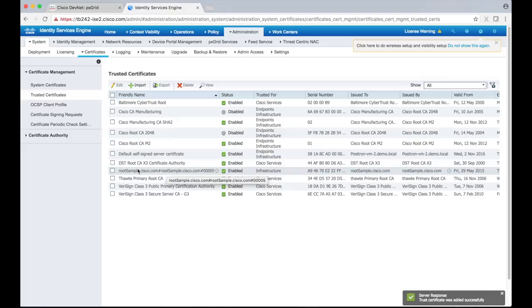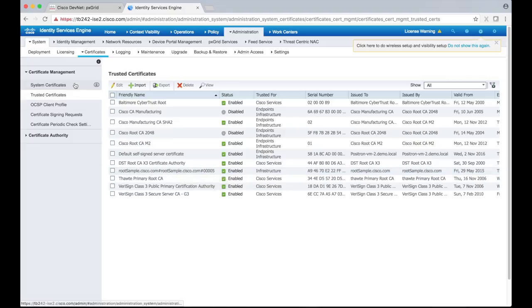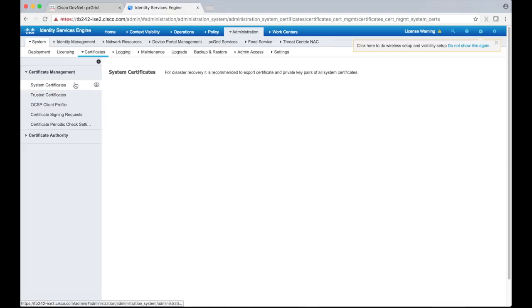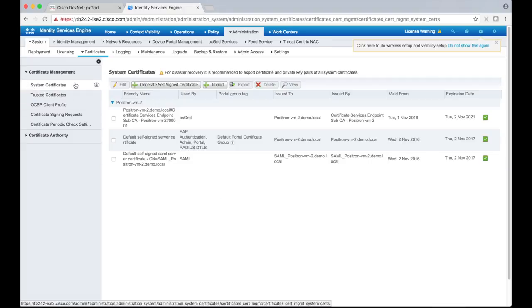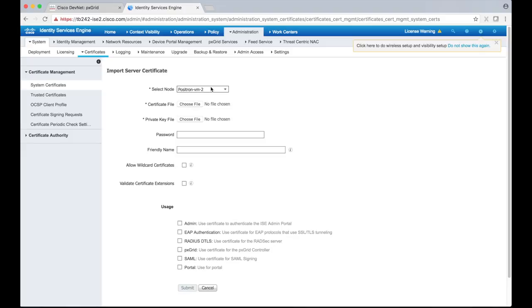Now let's head back to the system certificates page and upload the sample system certificate. Click System Certificates and then choose Import. Ensure that the current ICE node is selected and then click Choose File to choose the proper certificate file.